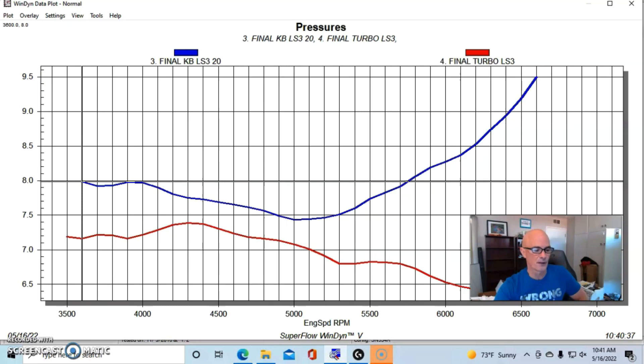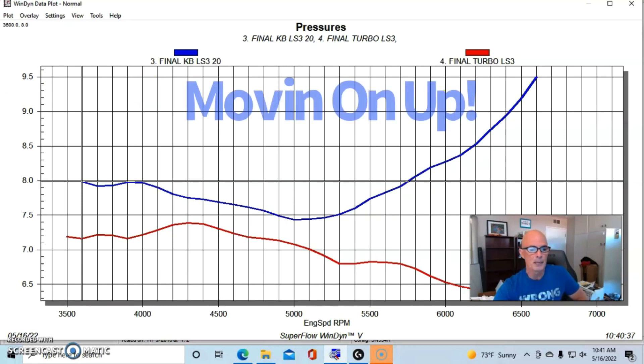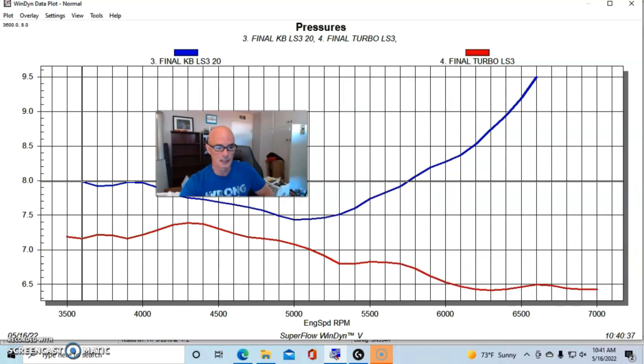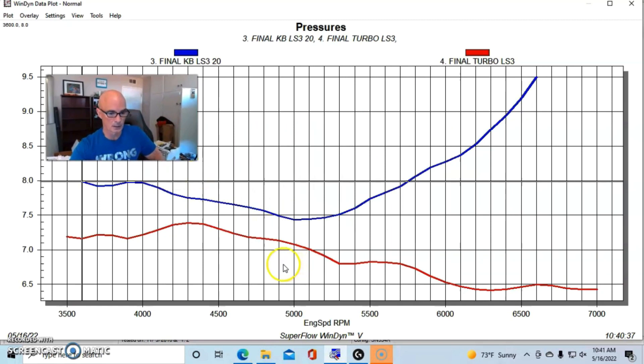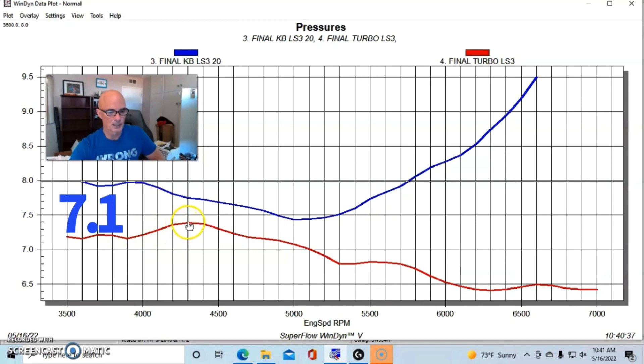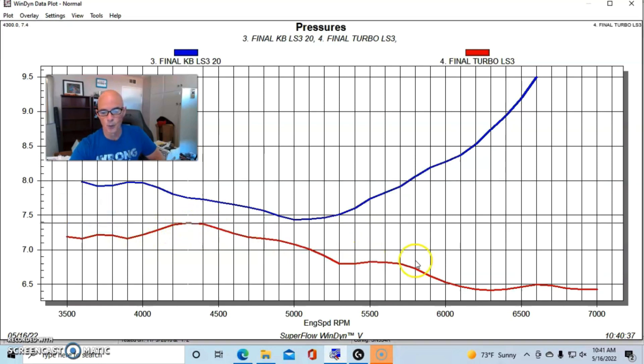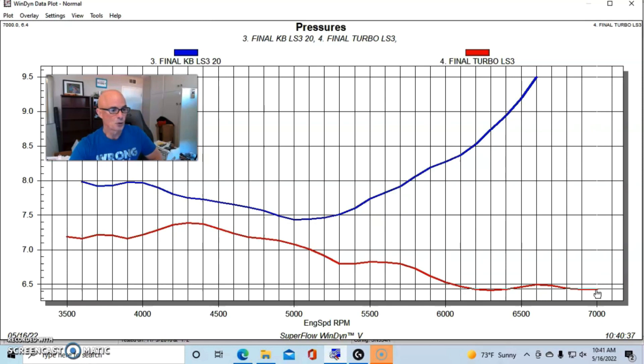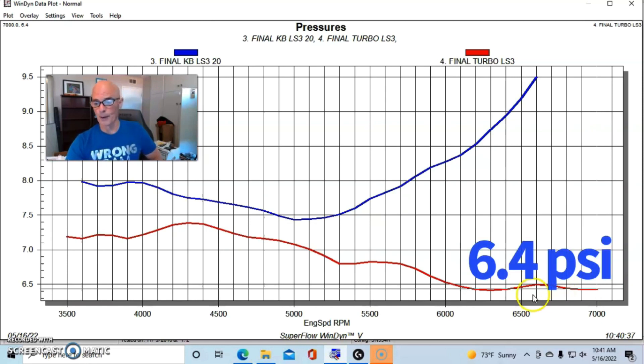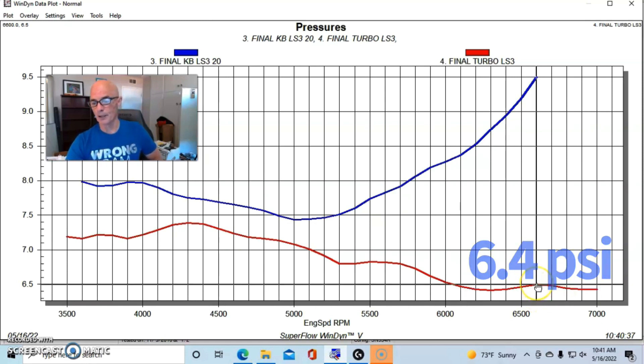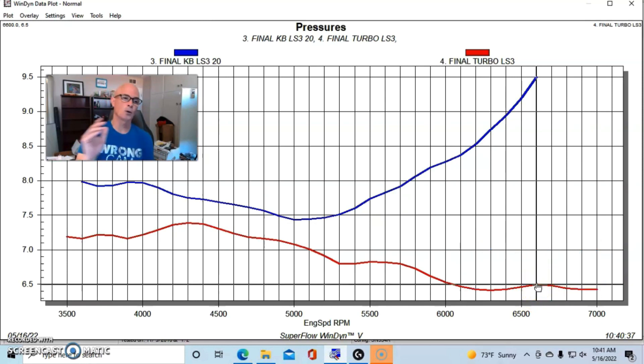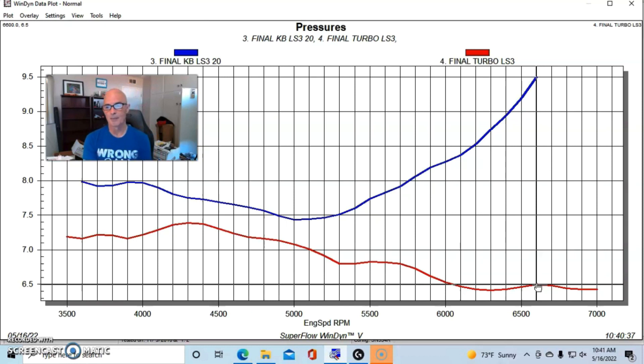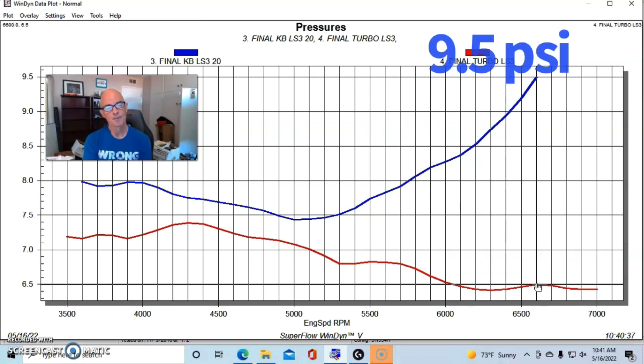We're not seeing a dramatic change in boost here. We started out a little over seven pounds, it rose up to 7.3 or 7.4, and then ended up out at the top at 7000 RPM dropping down to 6.4 pounds. So in a comparison at the horsepower peaks, where the Kenny Bell combination was making nine and a half pounds, the turbo combination was only making six and a half pounds.